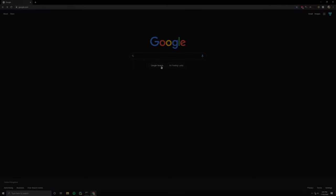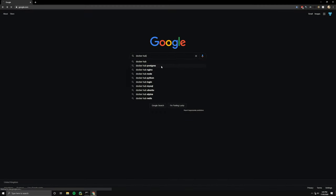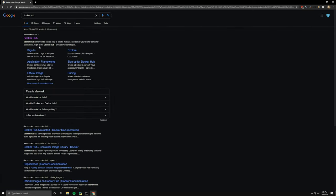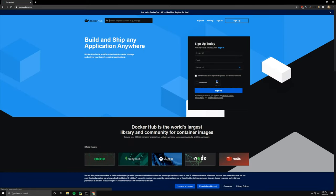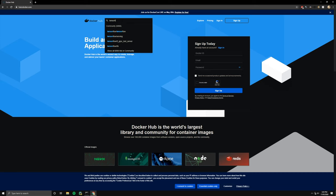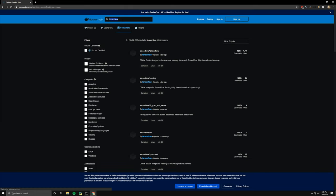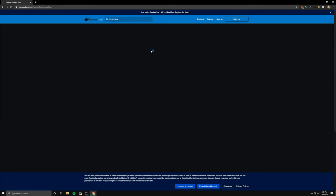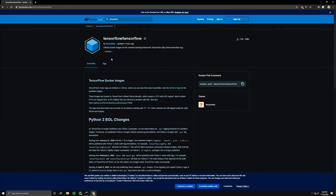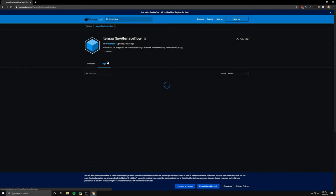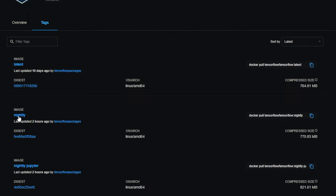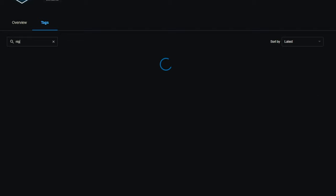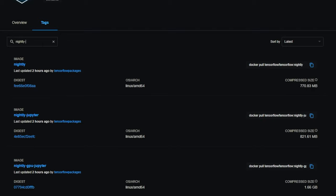So now that we have everything installed, we can go to Docker Hub and search for the latest build of TensorFlow. We're going to search for TensorFlow and select the first one, then head over to the tags section. We're interested in the nightly one, the GPU version, so we're going to type nightly-GPU.